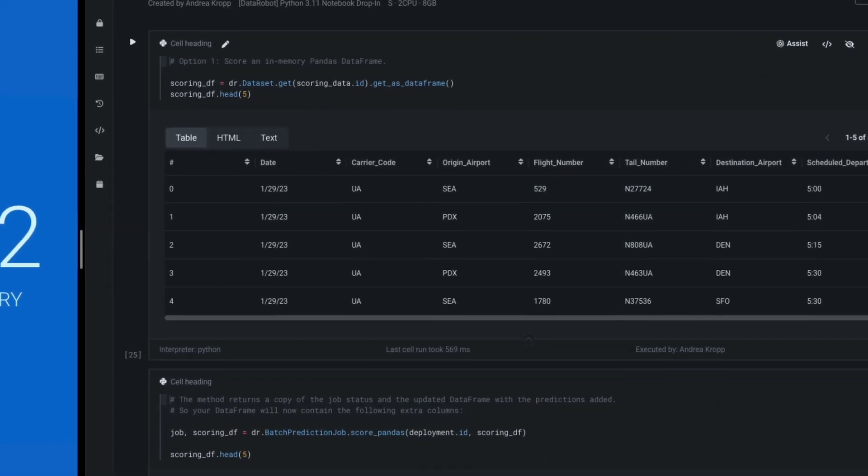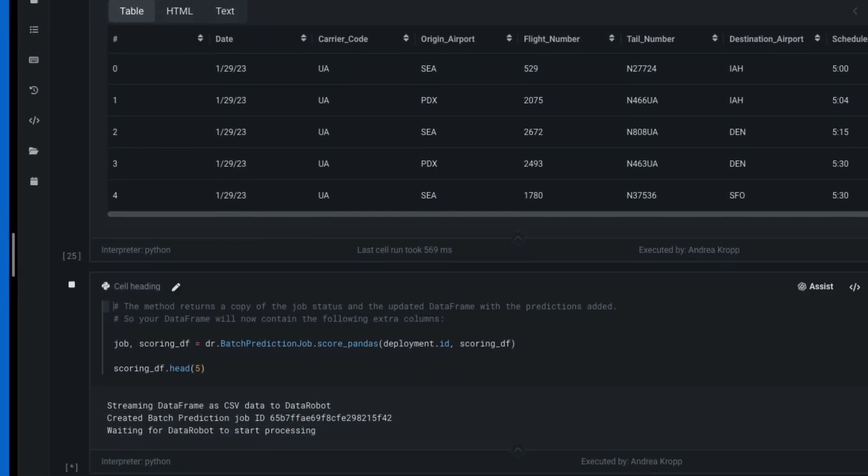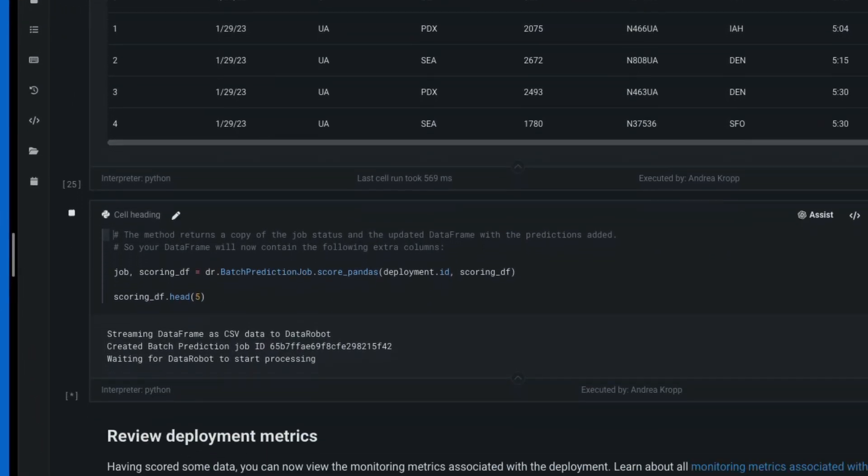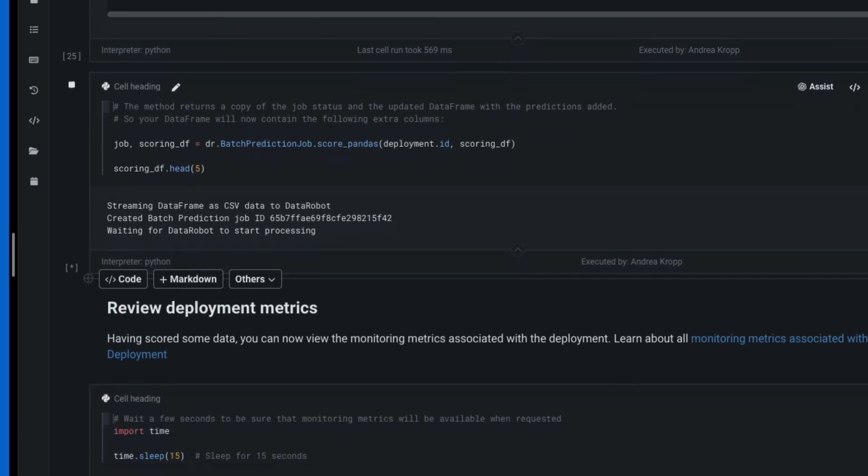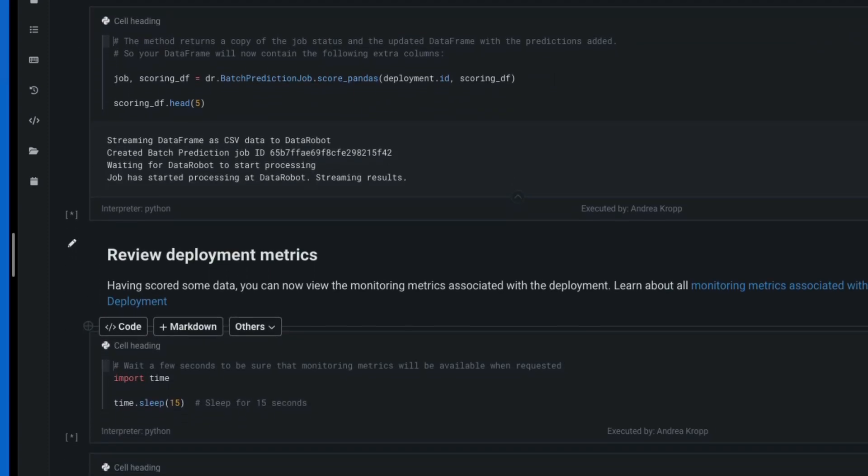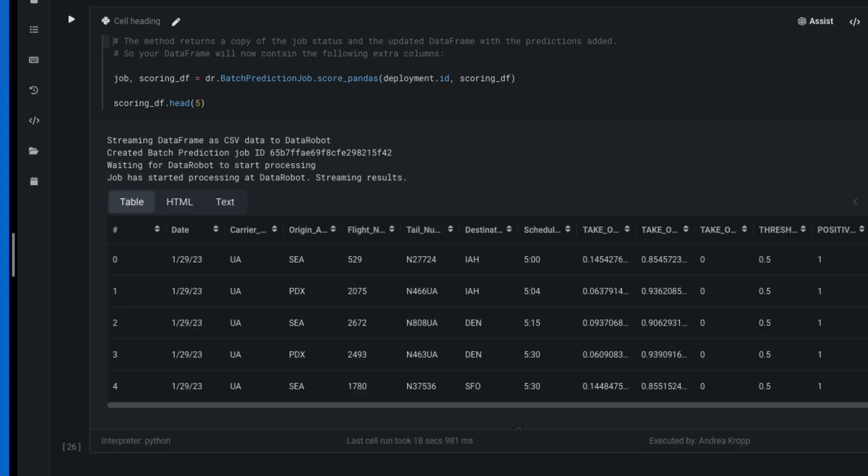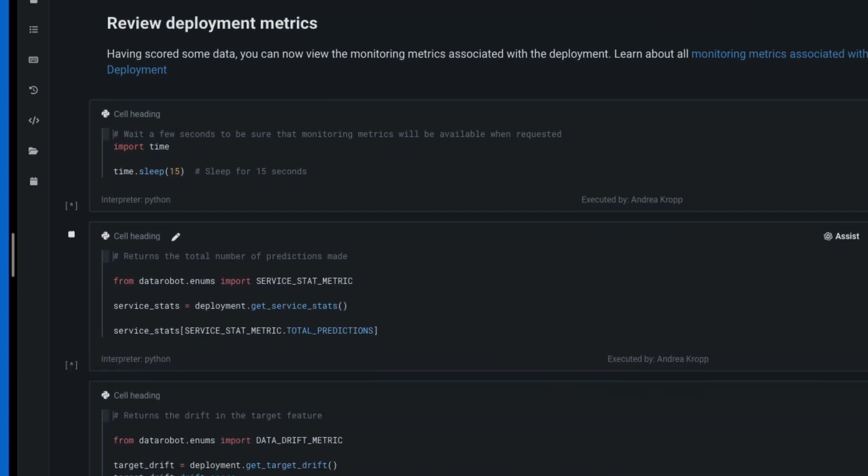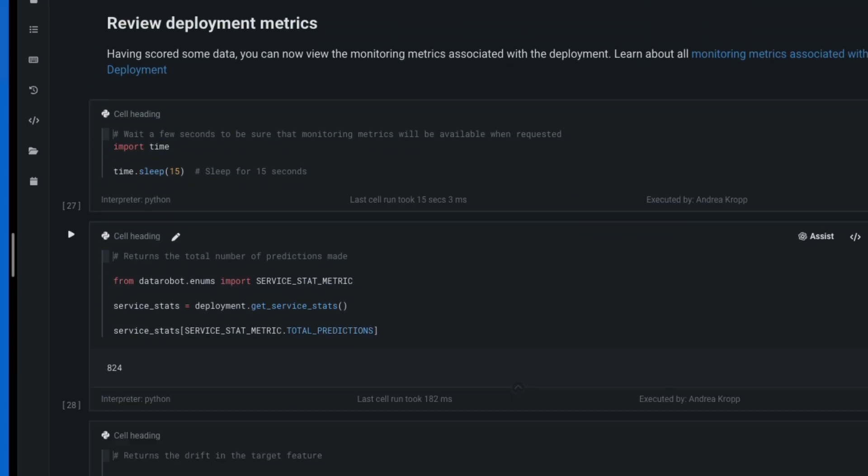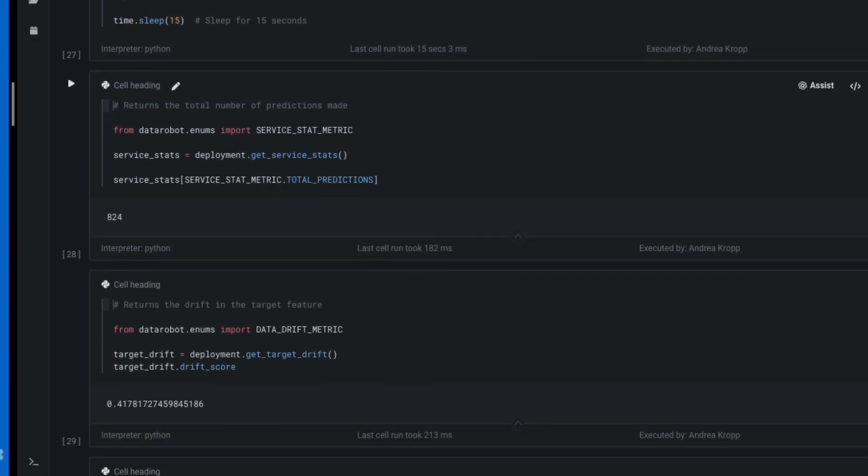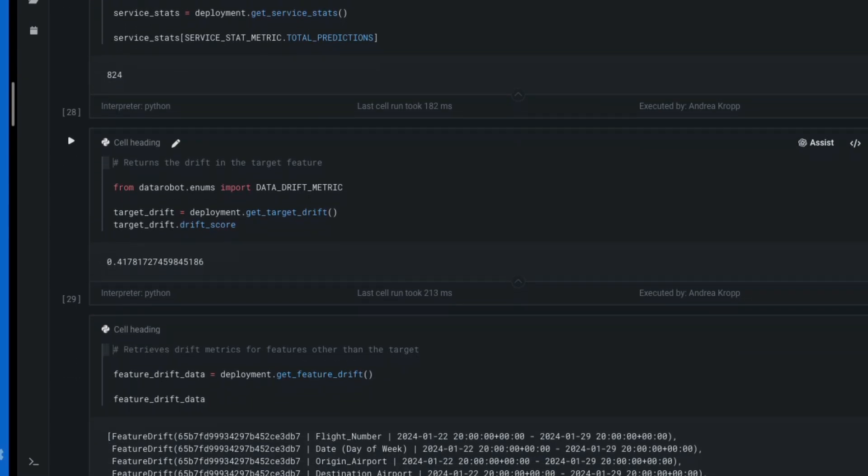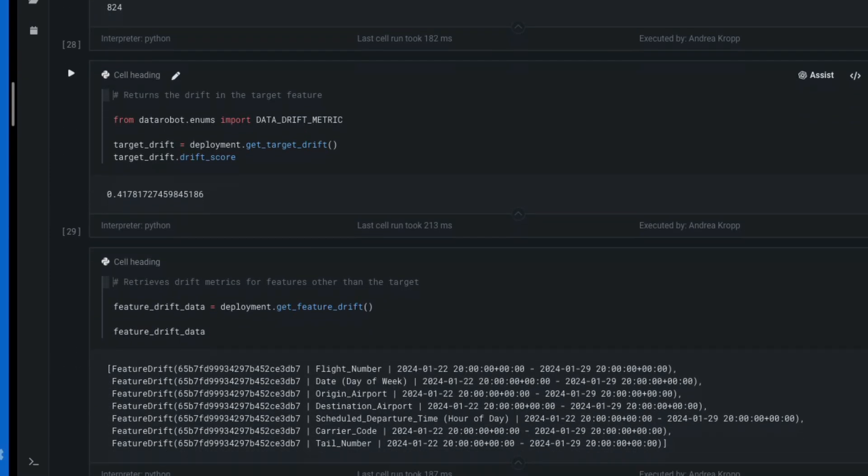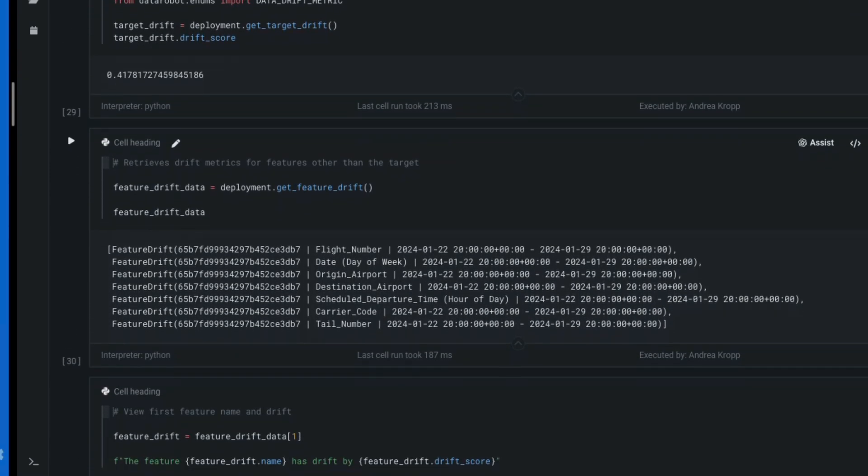In this starter example, we operate the model by sending it a local data frame to score. In practice, you would use the scheduler to set up a recurring batch job, all with alerts and notifications. Having scored some data, deployment monitoring metrics are now available. Printed to screen is the total number of predictions made, the target drift, and the feature drift.